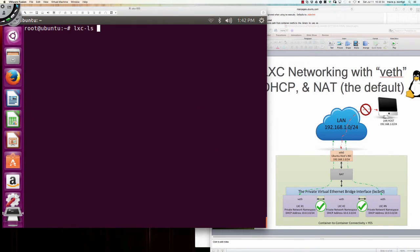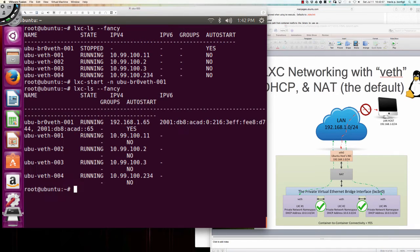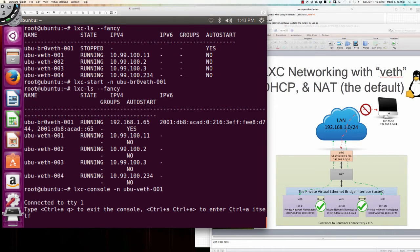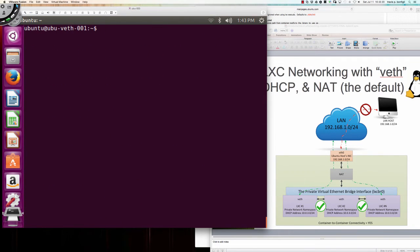Now let's fire back up the Linux container that's leveraging that bridge: lxc-start -n ubu-br0-veth-001. It started quickly. Let's check with lxc-ls --fancy - there it is. Now I'll console over to ubu-veth-001 using ubuntu/ubuntu credentials, and we're going to look at the difference in connectivity.